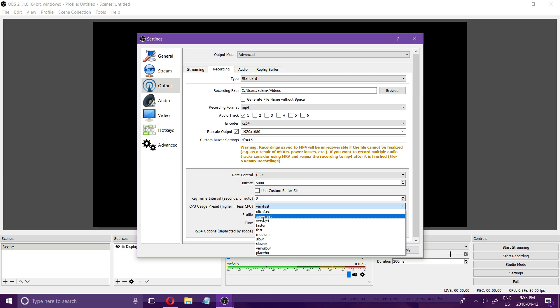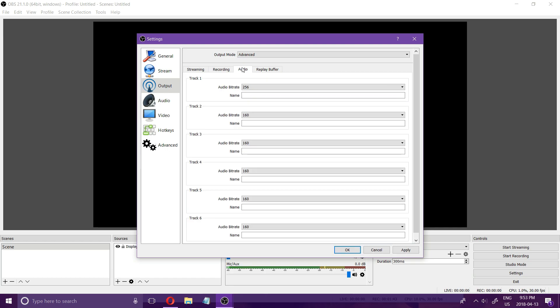It's not possible to just say the best settings for everybody but using this video you can use the settings and the guidelines to get the best settings that are going to suit you.